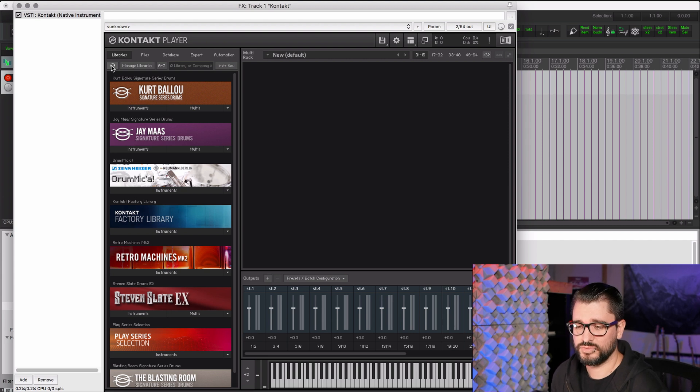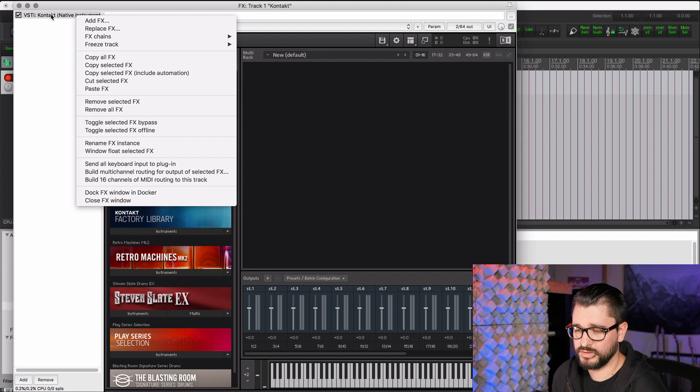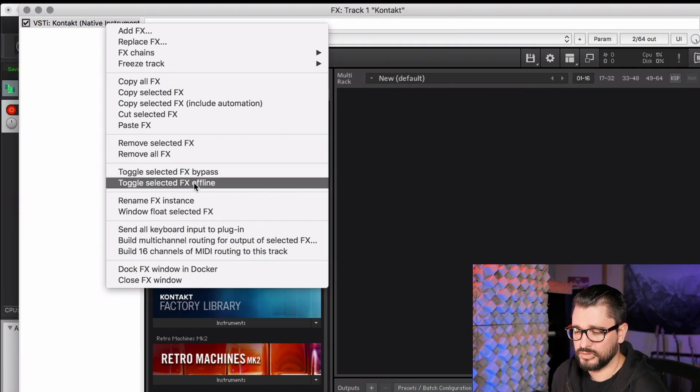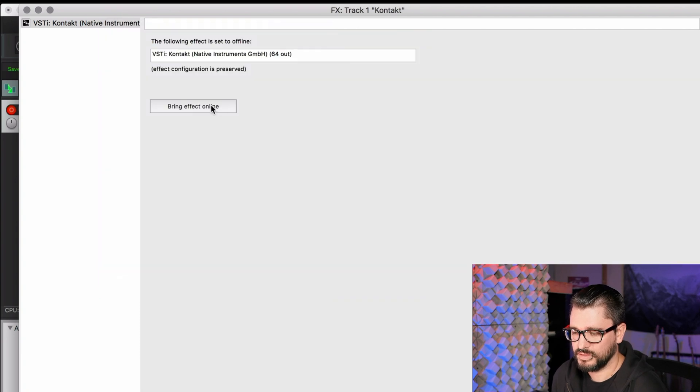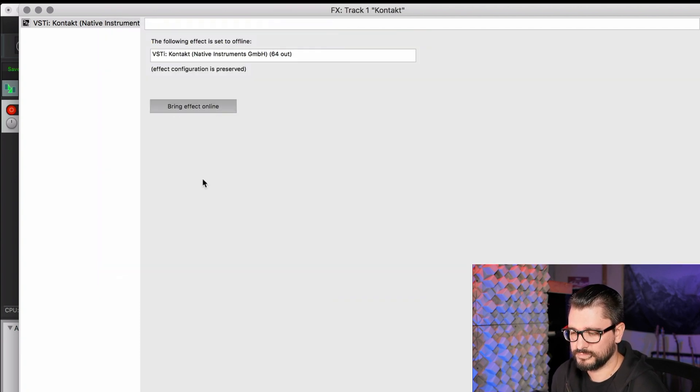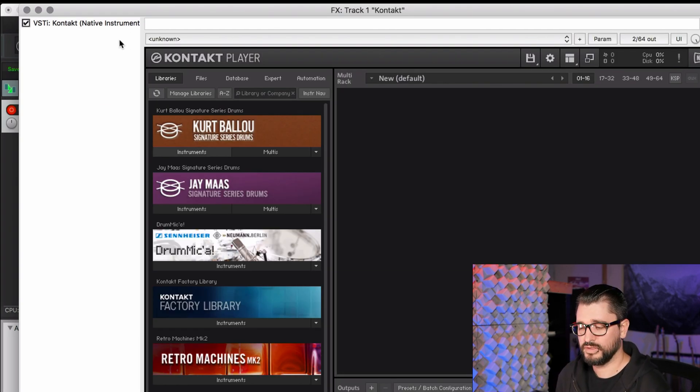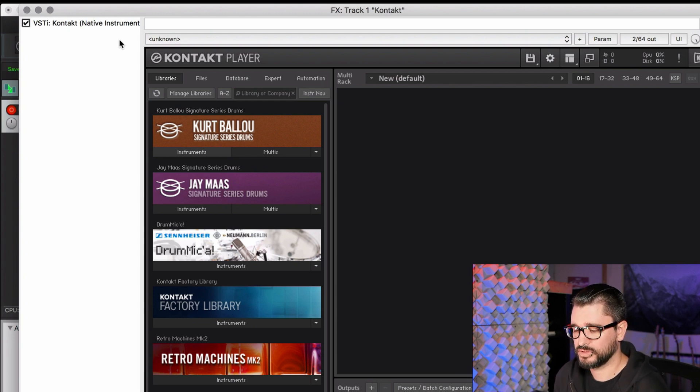What we usually need to do at this point is tell Reaper and Kontakt that the output configuration has changed. And to do that, you just have to reload the plugin. The easiest way to do that is to right click here on the plugin in the effects chain. Go to Toggle Selected Effects Offline. Hit this button, Bring Effect Online. And now if we run the action to generate all the outputs, it should work correctly.